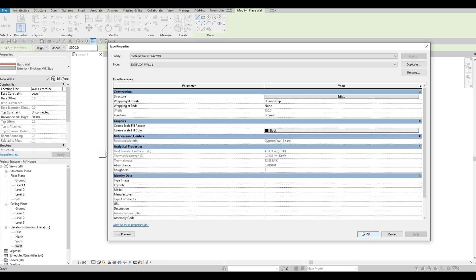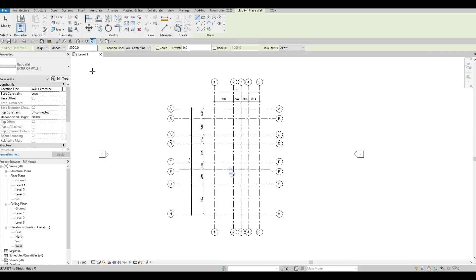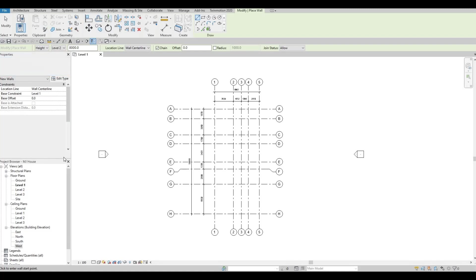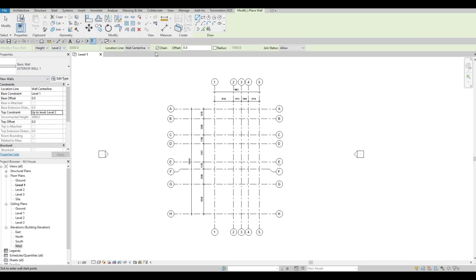I like to start my project with white materials first — it's easier to see. I'll set up all the materials in Twinmotion later, and sometimes here as well so we can differentiate everything. Press OK. Make sure your base constraint is Level 1 since we're in Level 1, and your top constraint should be Level 2. Change that and apply — it will update. The wall is set to centerline and chain is checked, so we're ready to add our exterior wall.